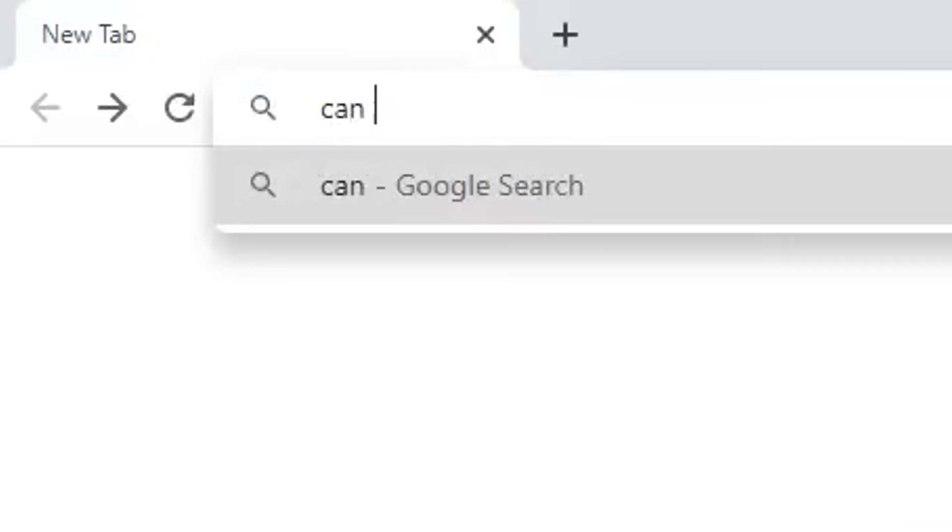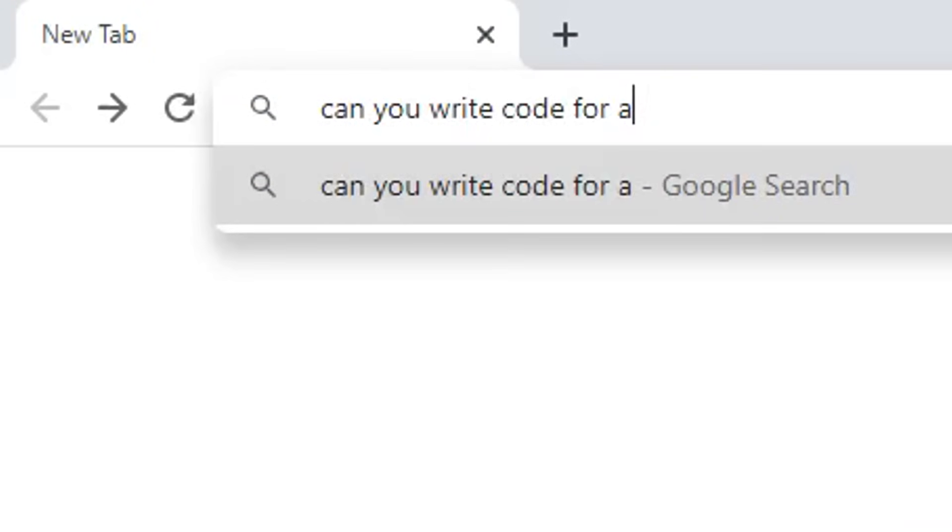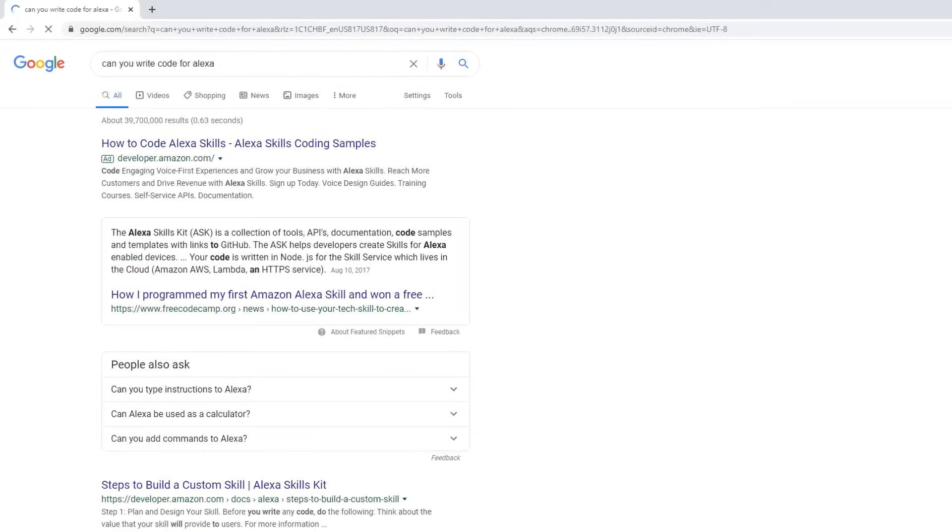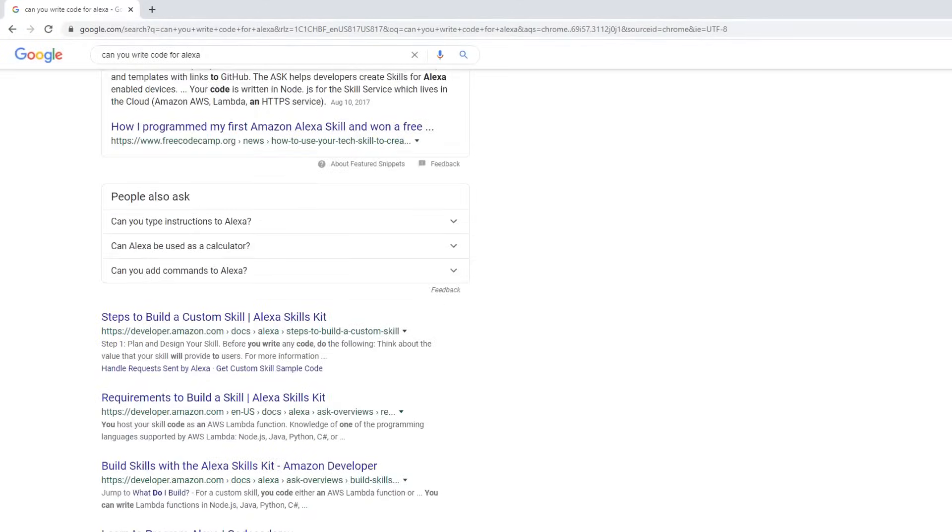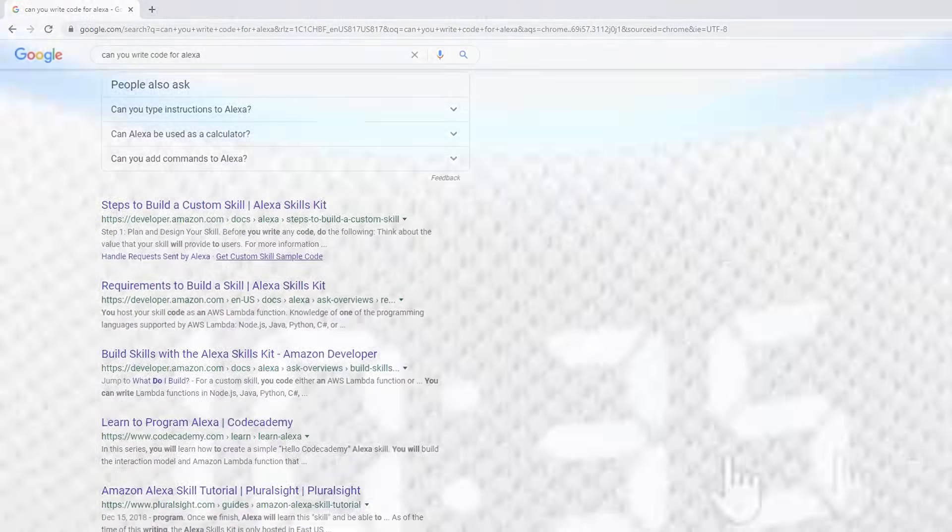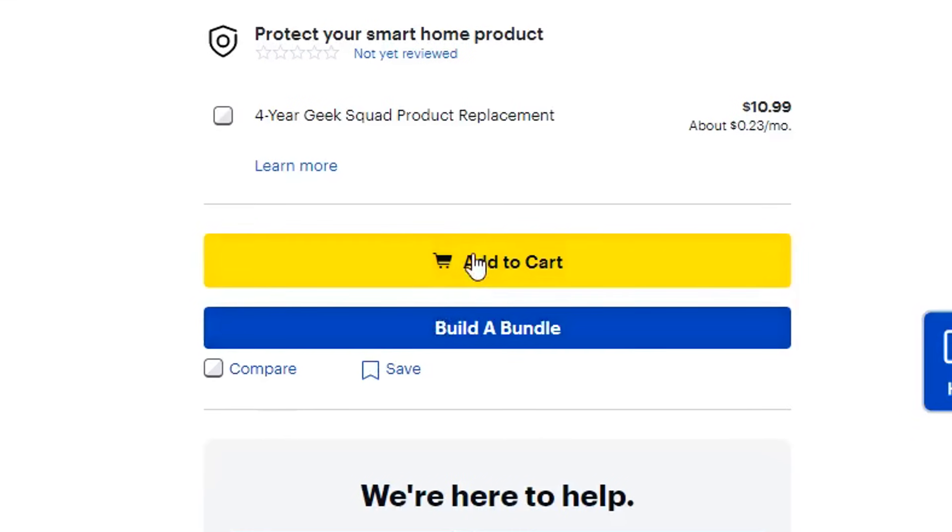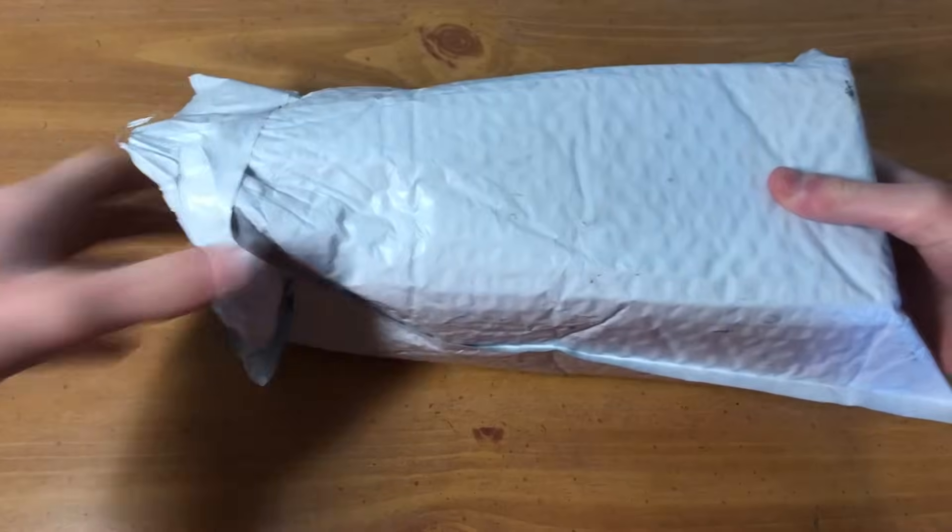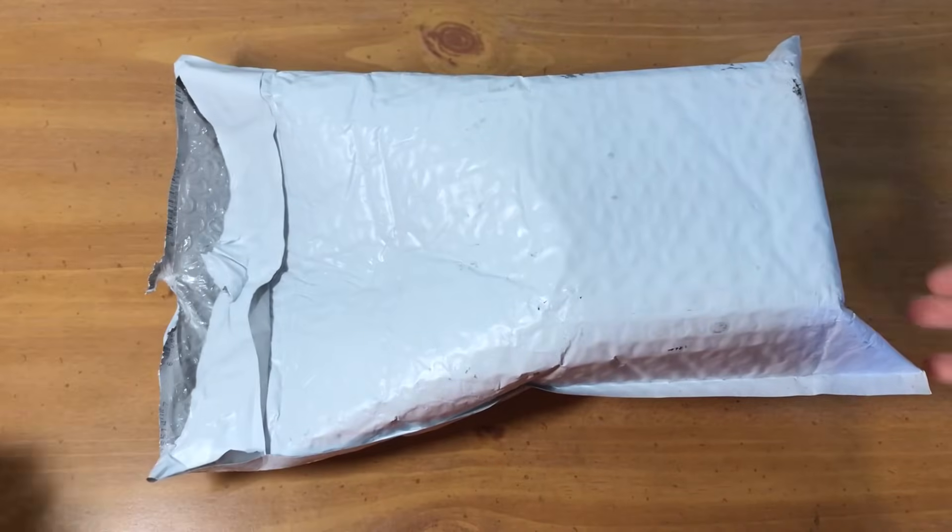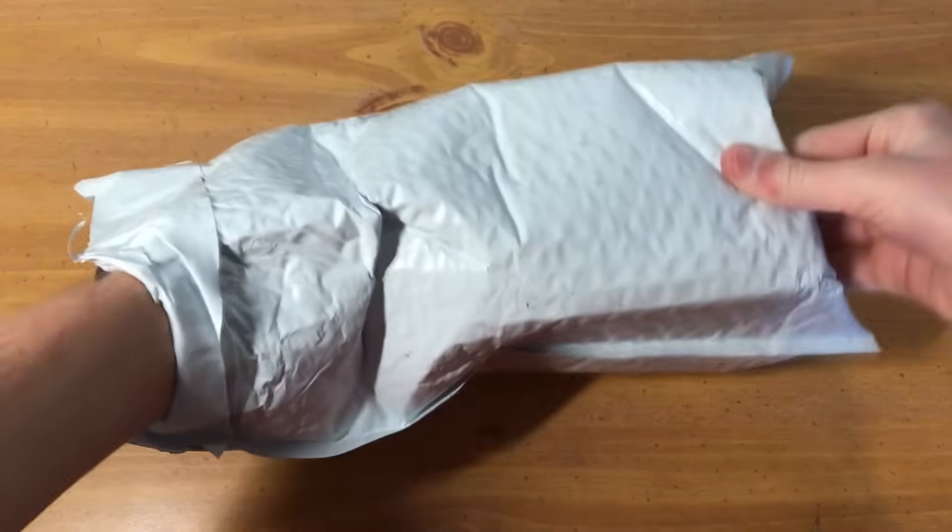So I googled, can you write code for Alexa? And it looked like the answer was yes. And that was all the research I needed, so I went ahead and bought an Amazon Echo Dot with the goal of making a game for it.